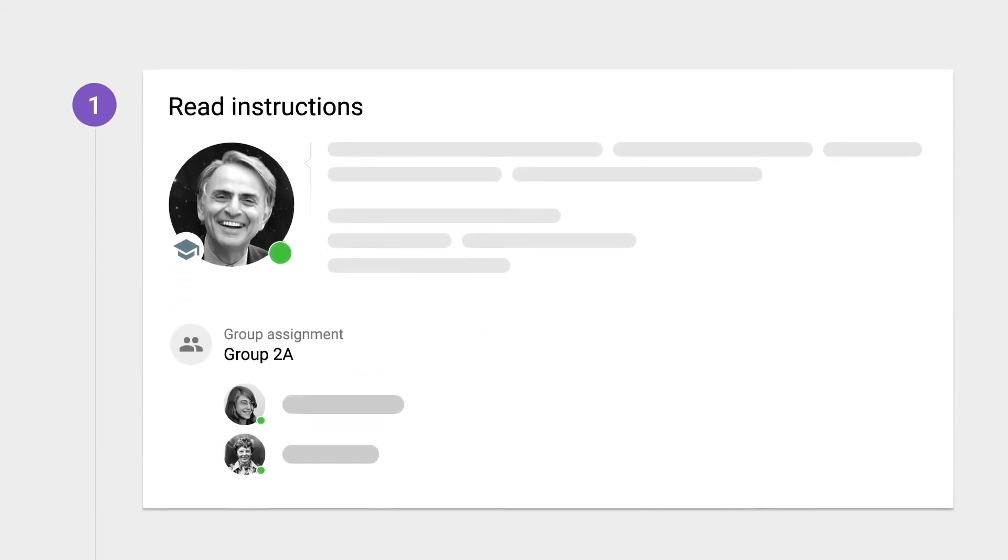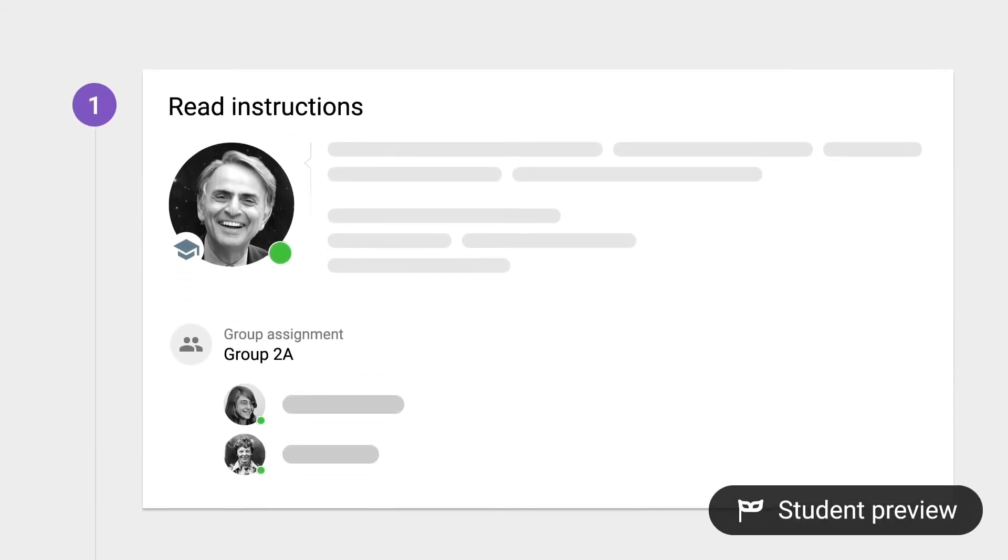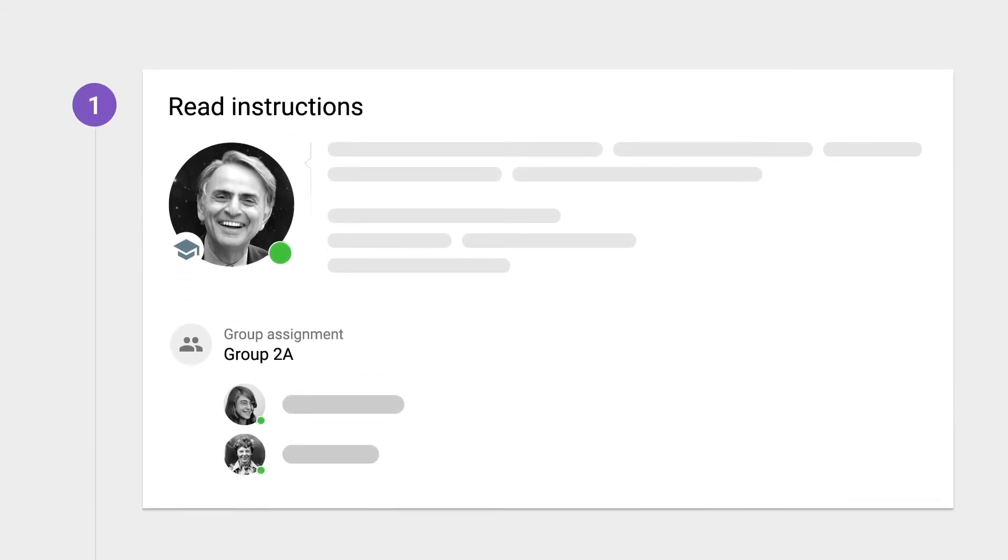Introducing the Instructions module, where students are informed about the purpose of the assignment and what is expected of them, so they actually focus on your intended learning goals.